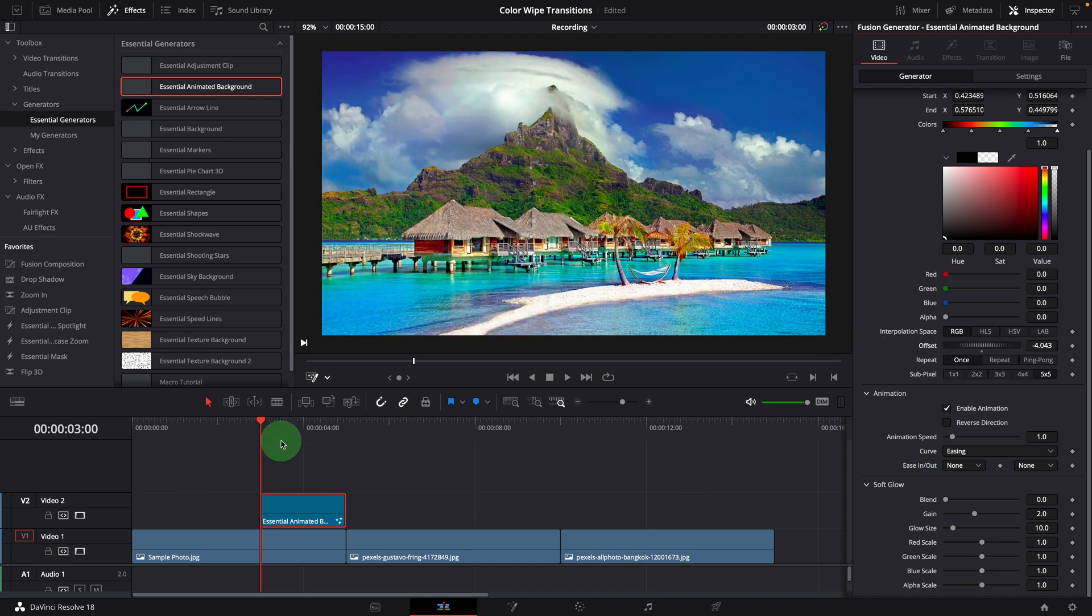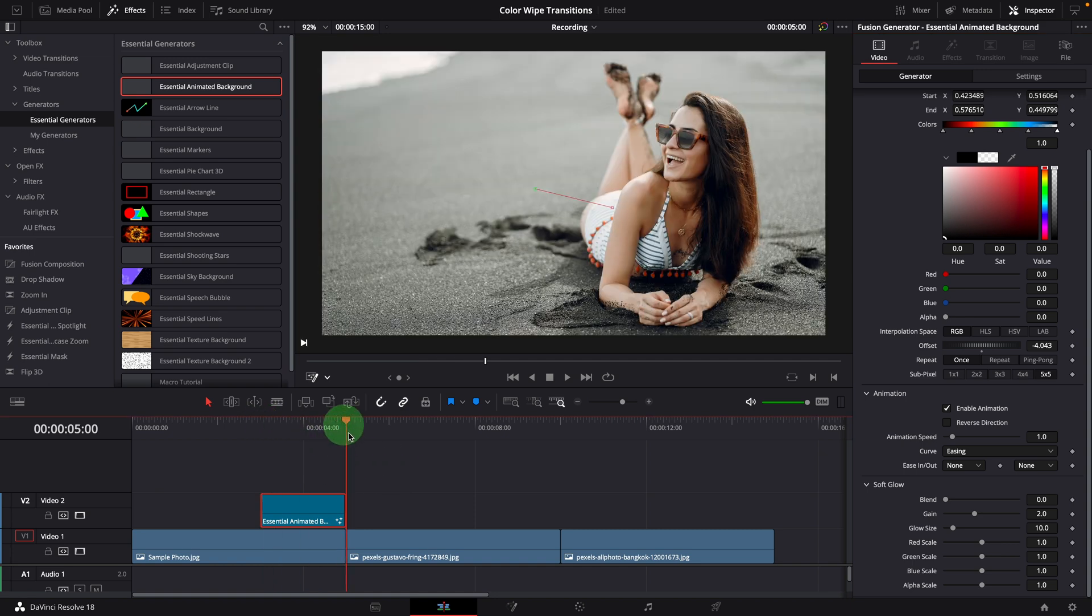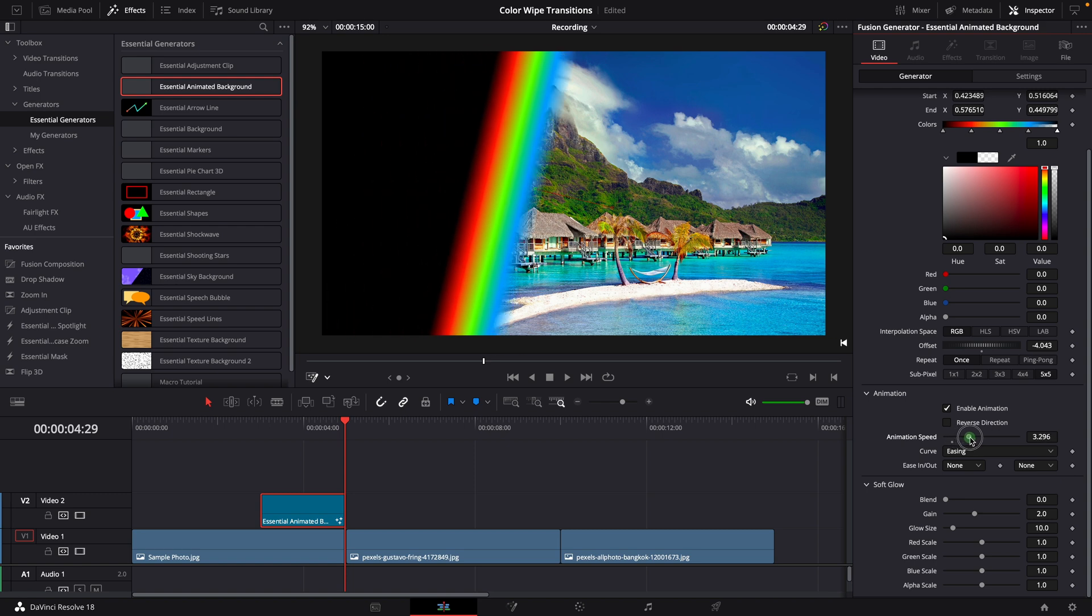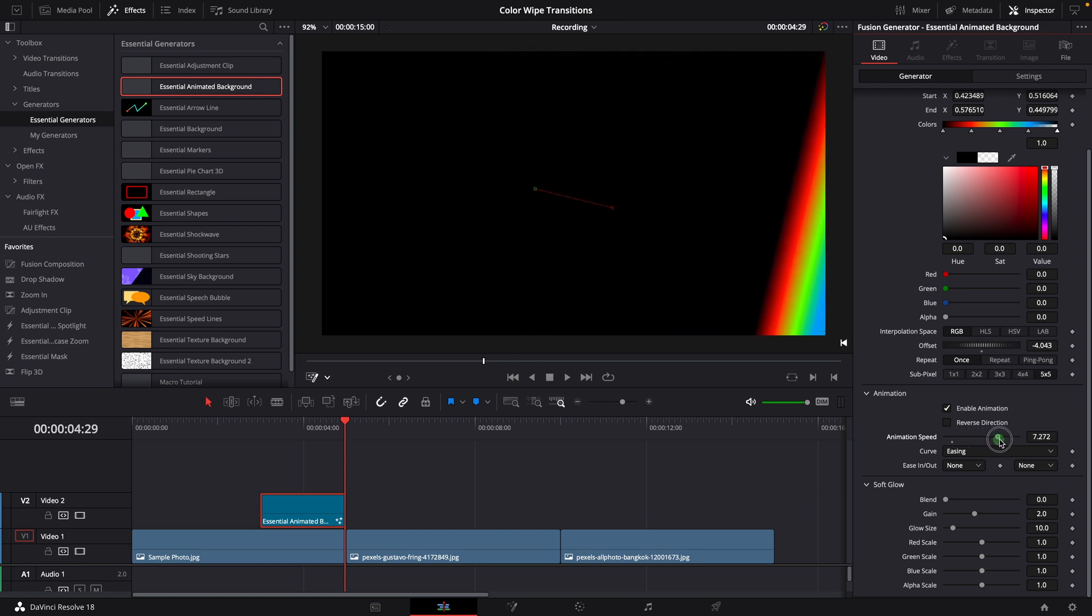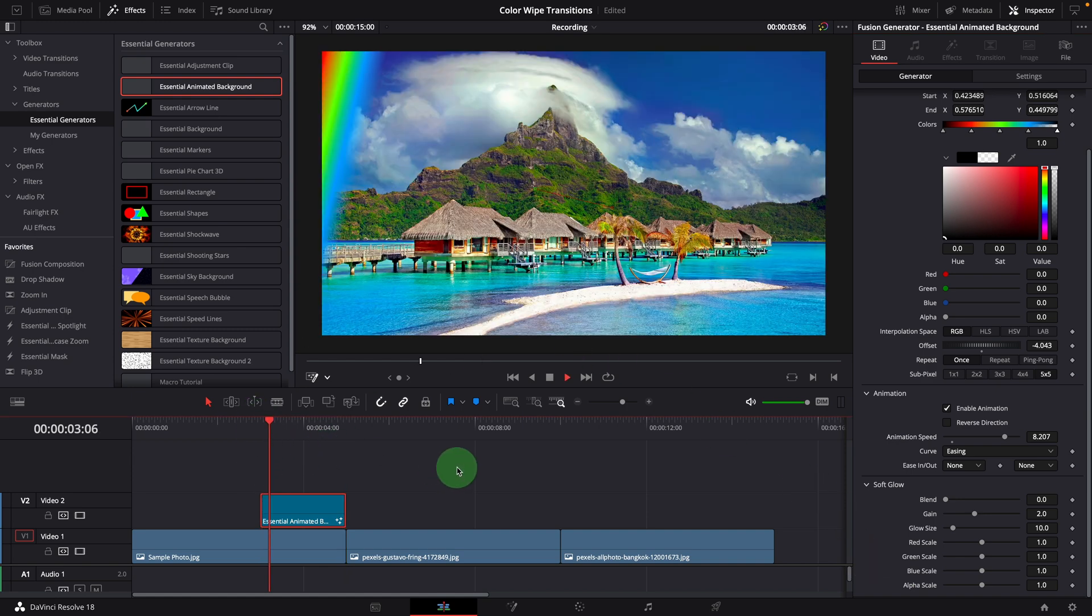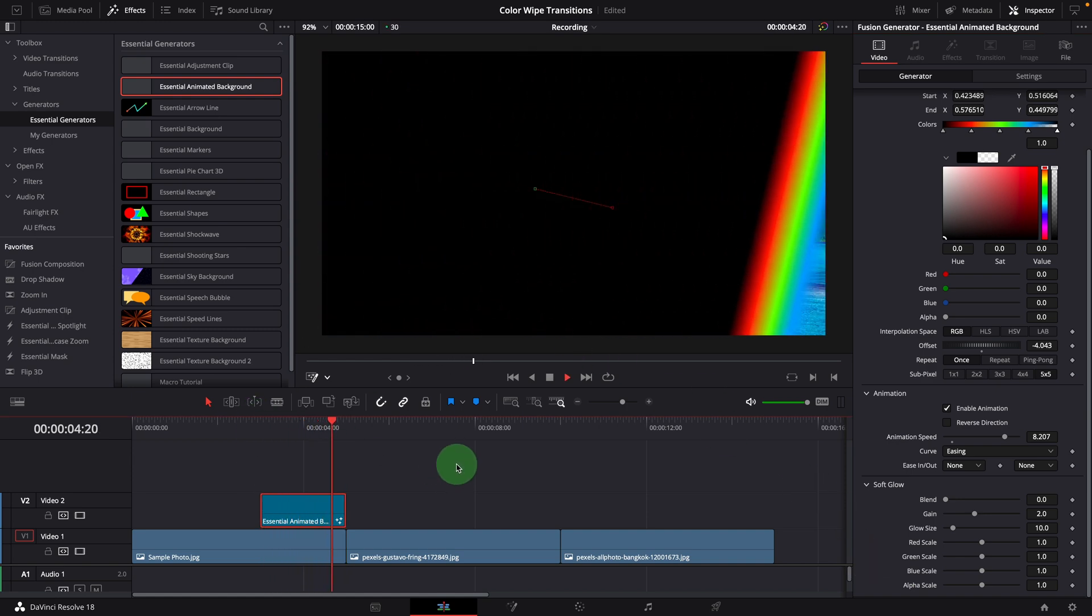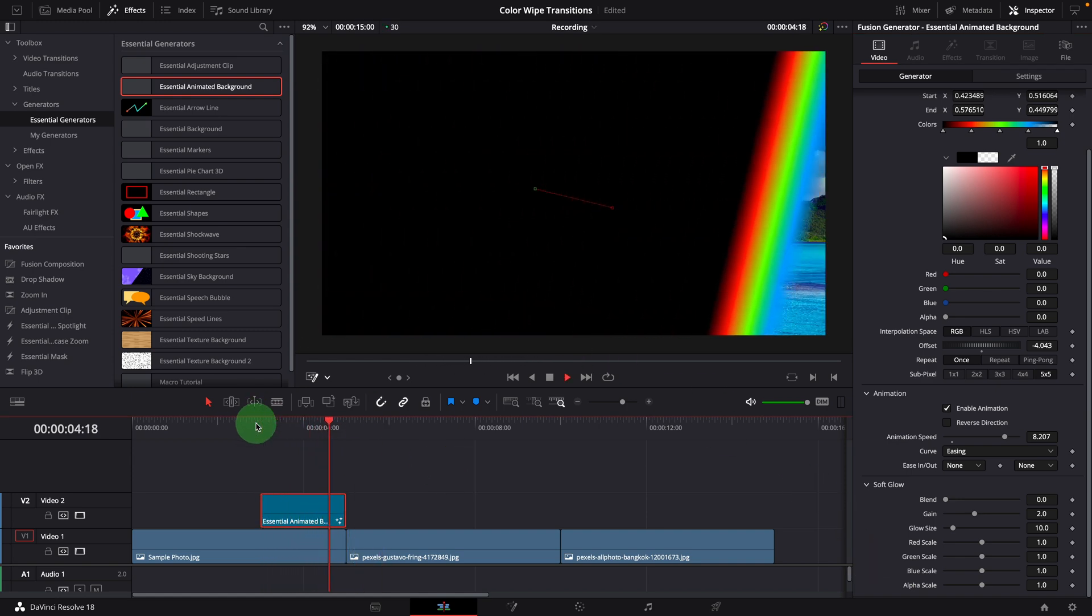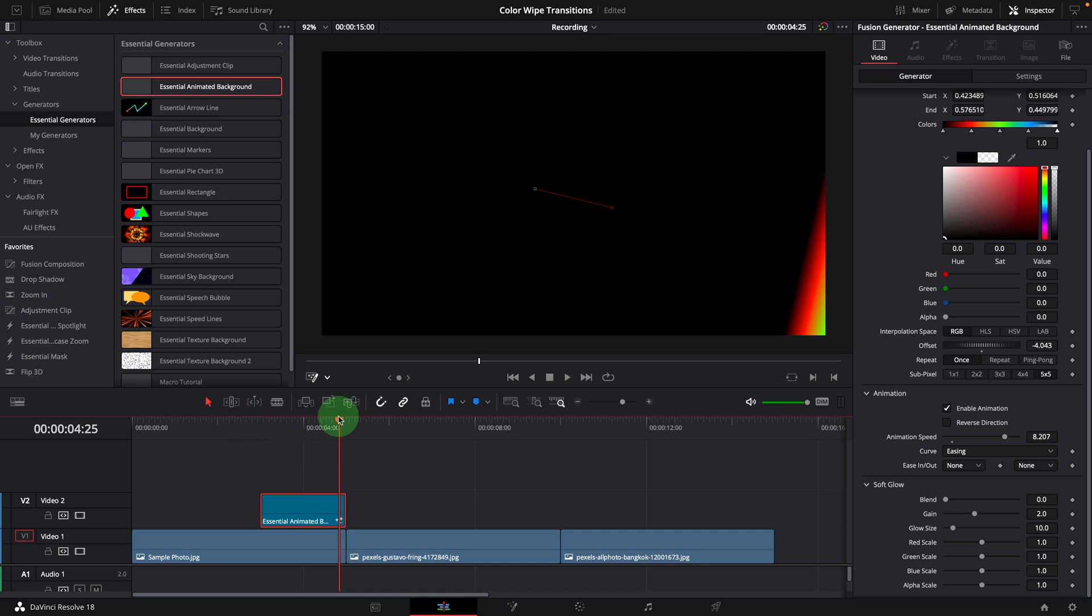Move the playhead to the end of the clip. Increase the animation speed until the black color takes the full screen. Play the clip, the color bar is now animated, moving from left to right and wiping off the image.